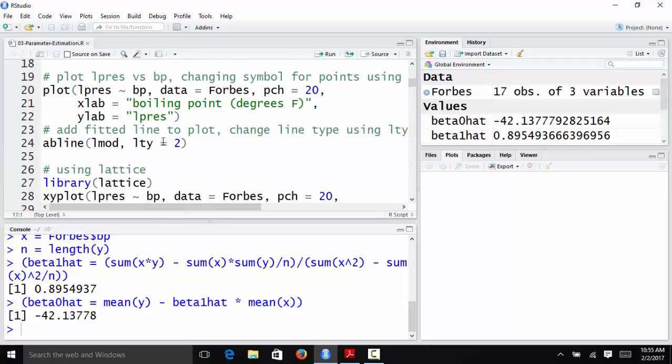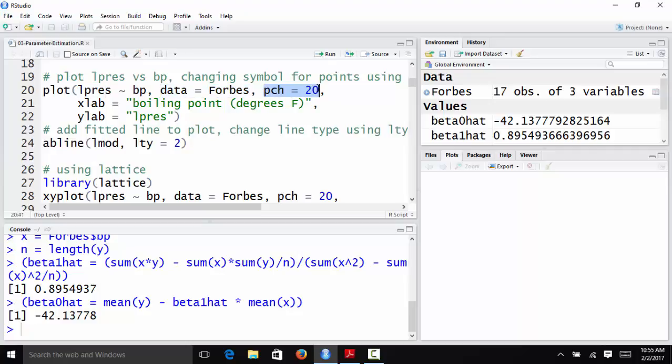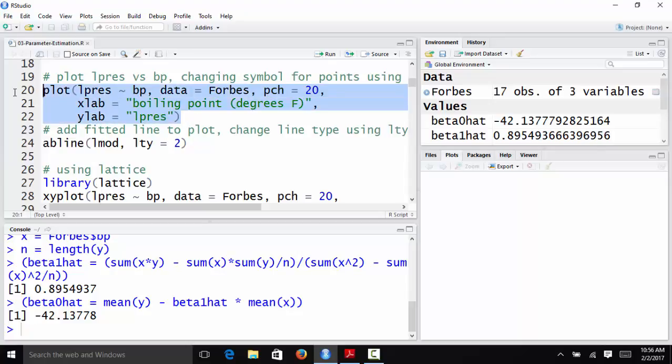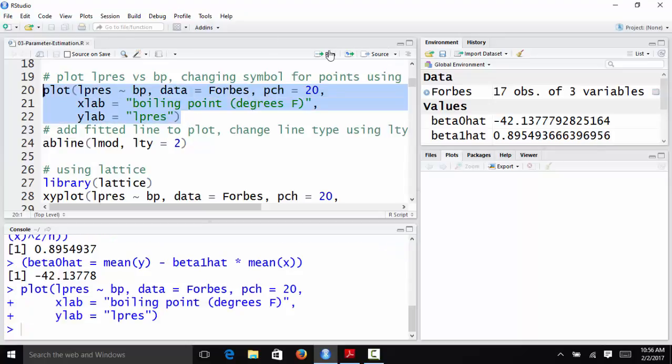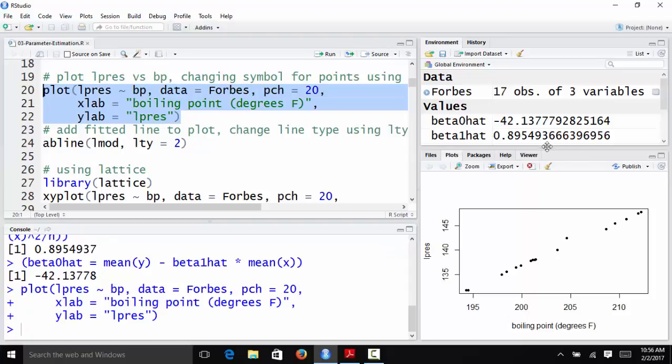And now I'm actually going to plot the results of this. So if you want to plot, we want to plot our data here. We just use the plot function. We're going to plot LPREZ versus BP. The data are in the Forbes data set. PCH stands for the symbol that is plotted in the scatter plot. I'm going to do PCH equals 20, which plots a nice pleasing solid circle as opposed to the open circles. I'm going to change the x-axis and y-axis to be a little bit more descriptive. So here is my plot that I get.